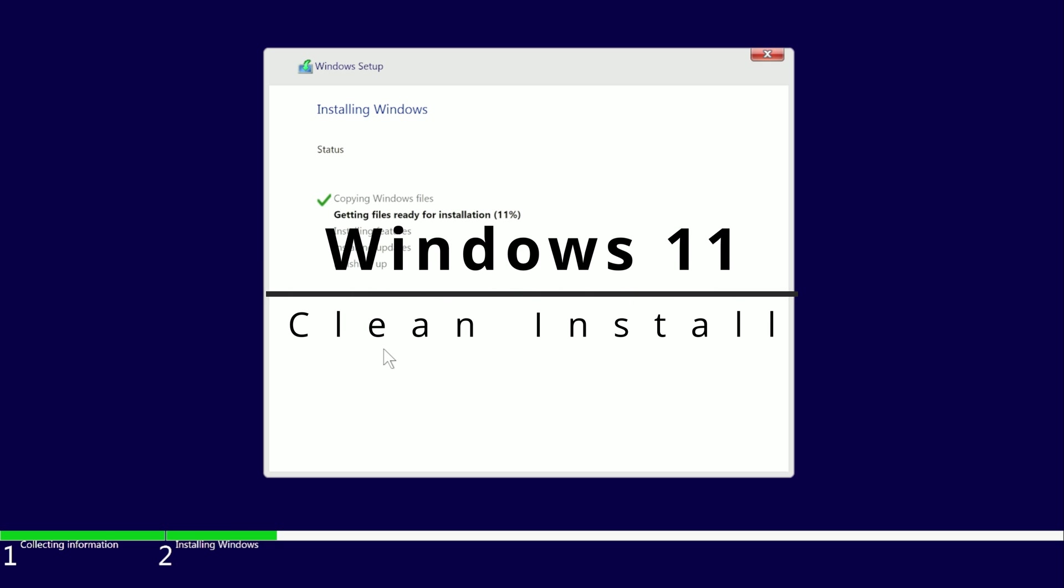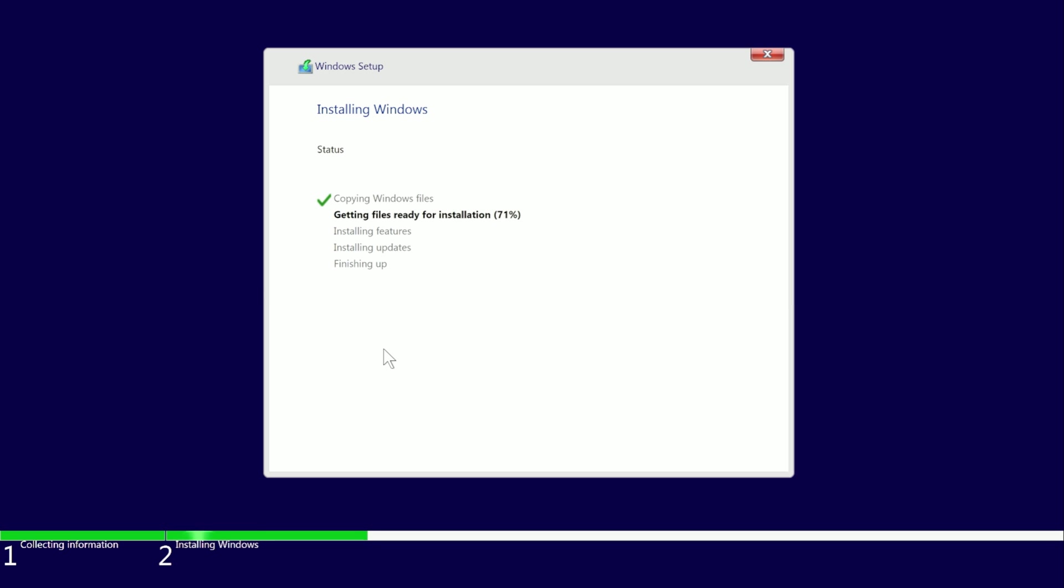In this video, I'm going to show you how to install Windows 11 using a USB drive. This works great for fresh new builds or clean reinstalls.